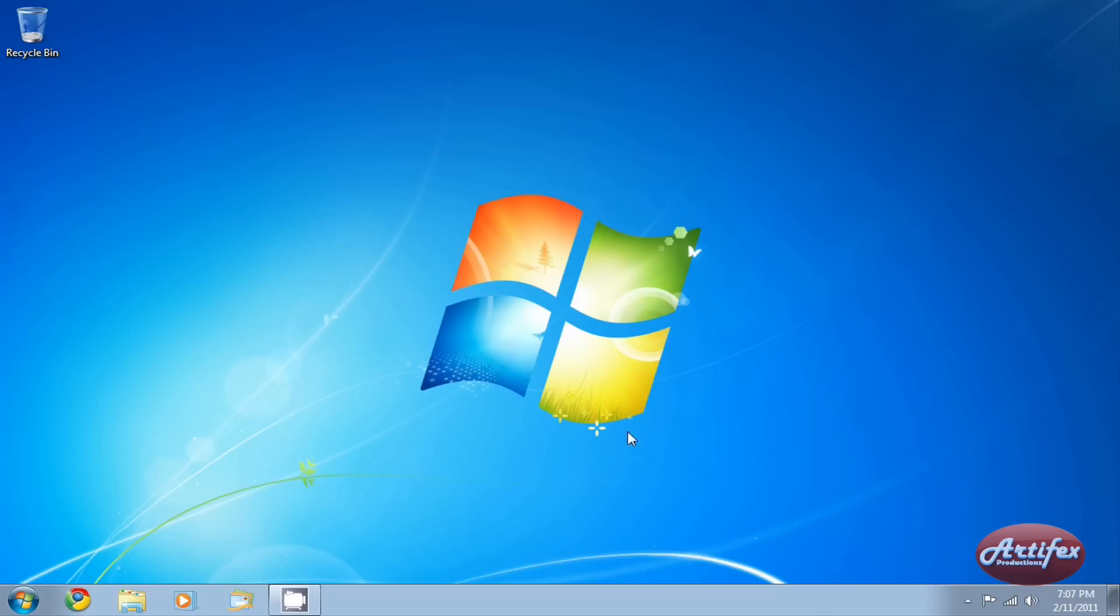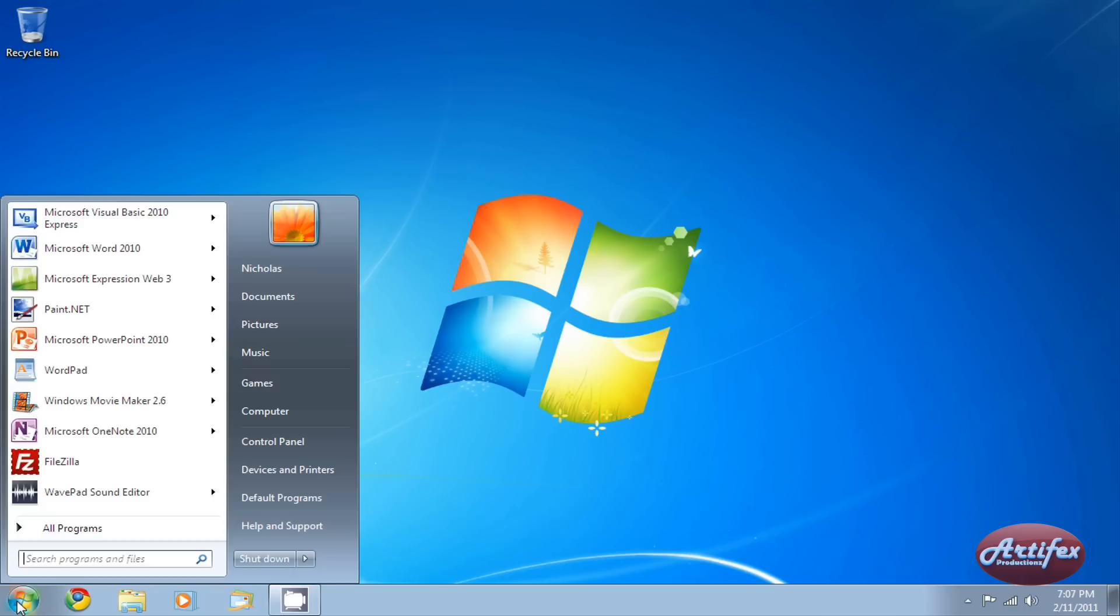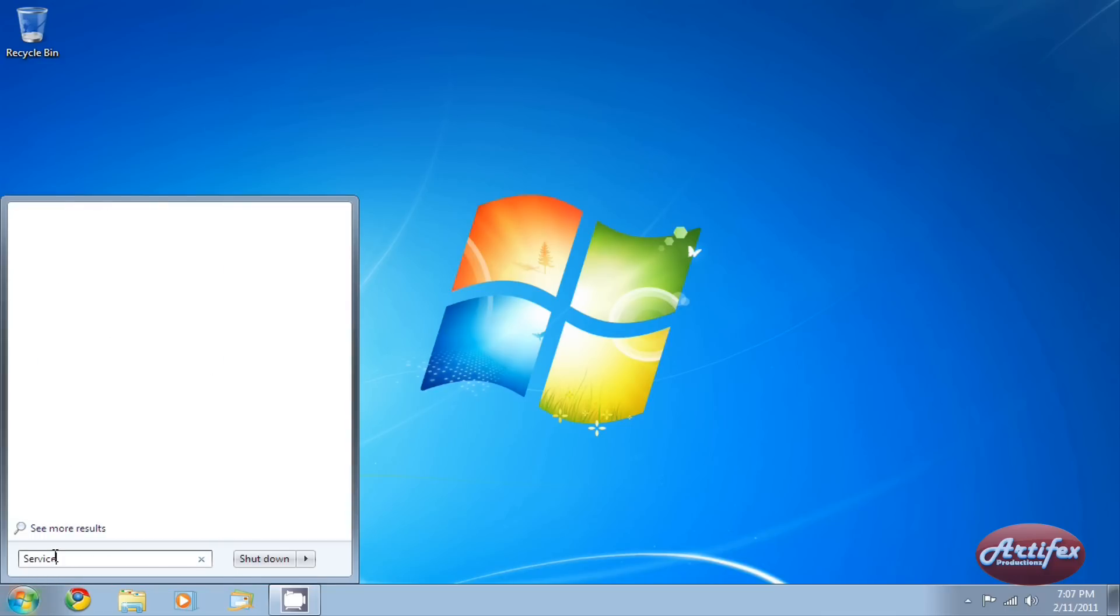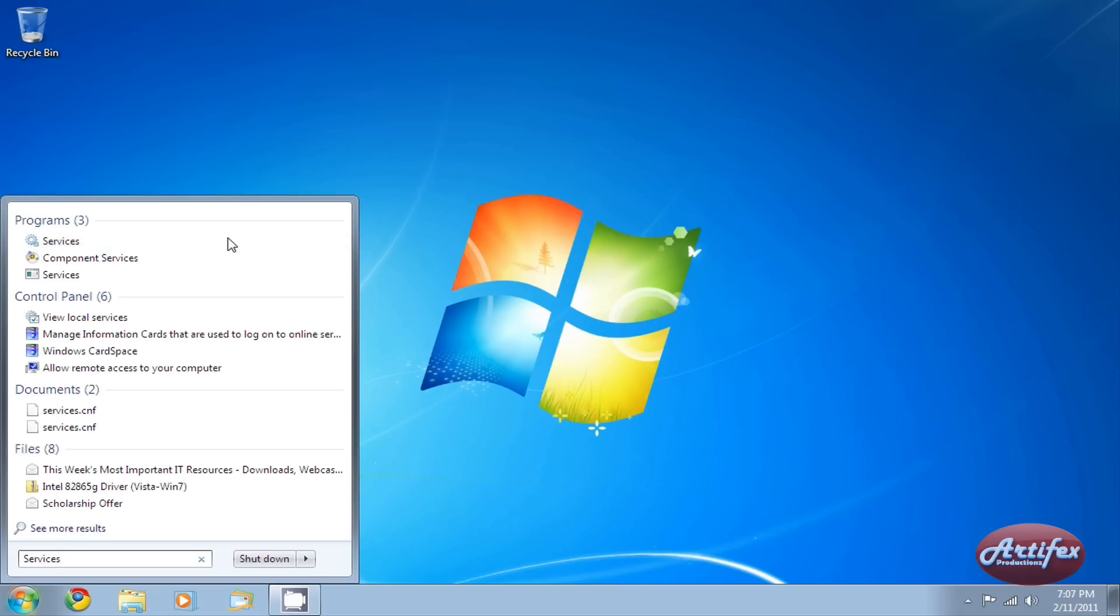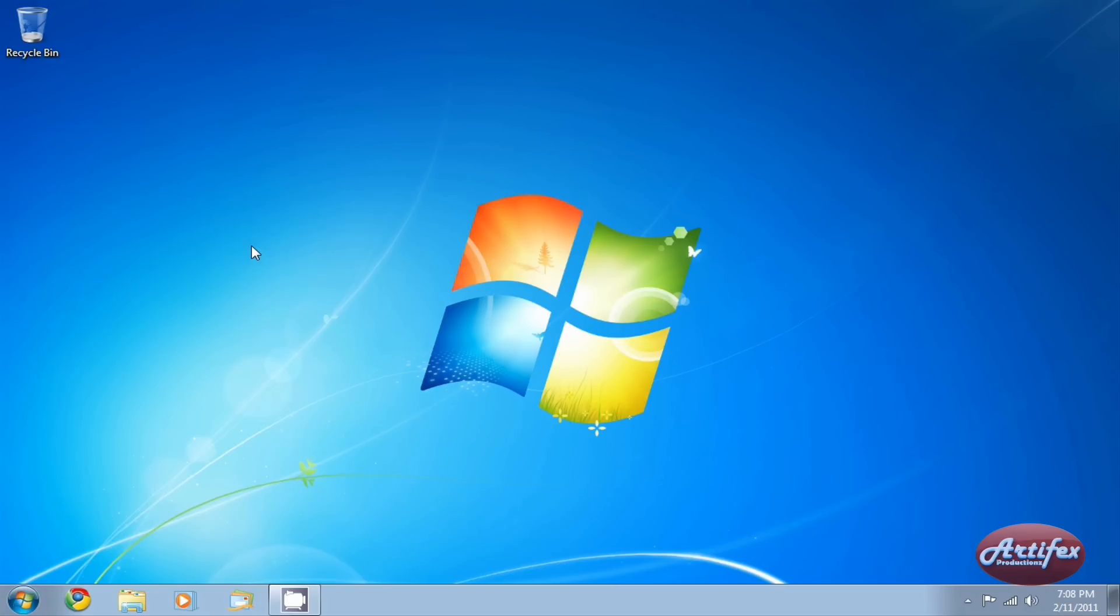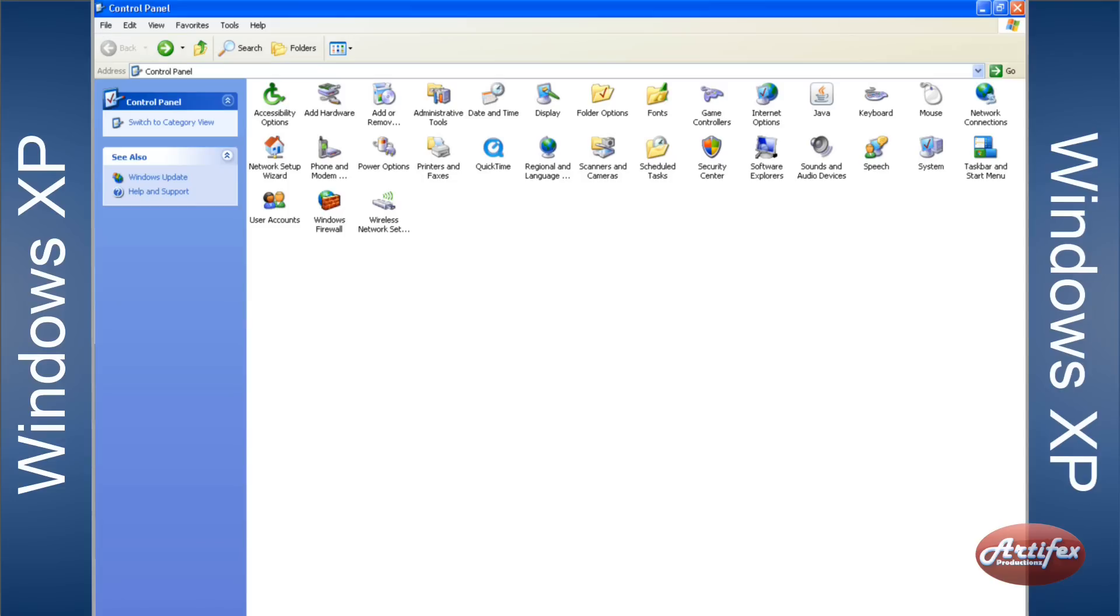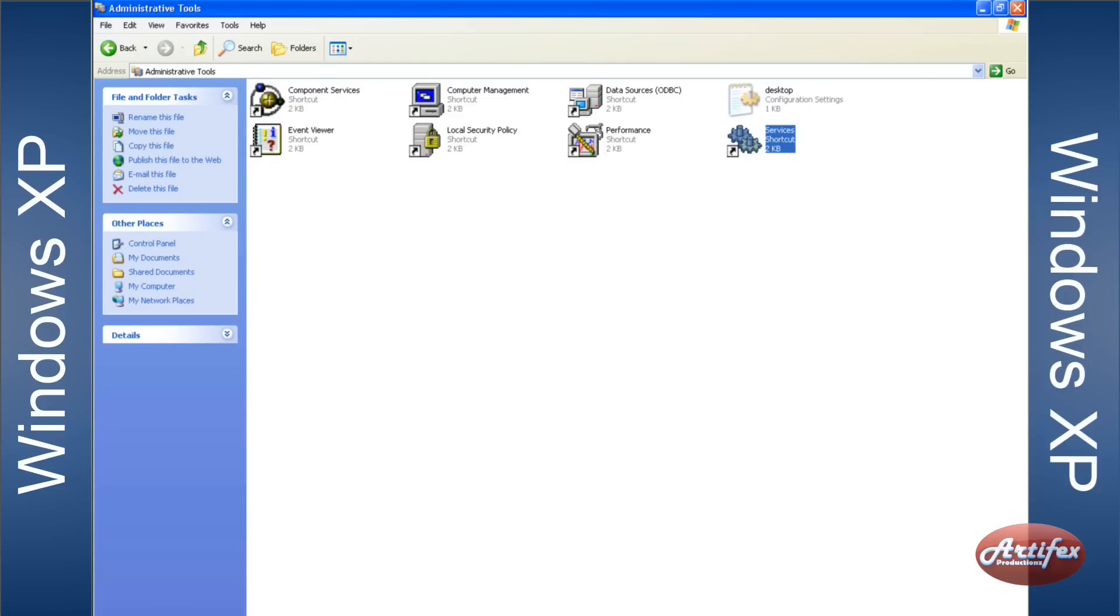The first step is shutting down the Office Software Protection Platform service. Go to the Start menu and type Services into the search box. When a list of results comes up, select Services from the list. If you're using Windows XP, you will need to go to the Control Panel, Administrative Tools, Services.